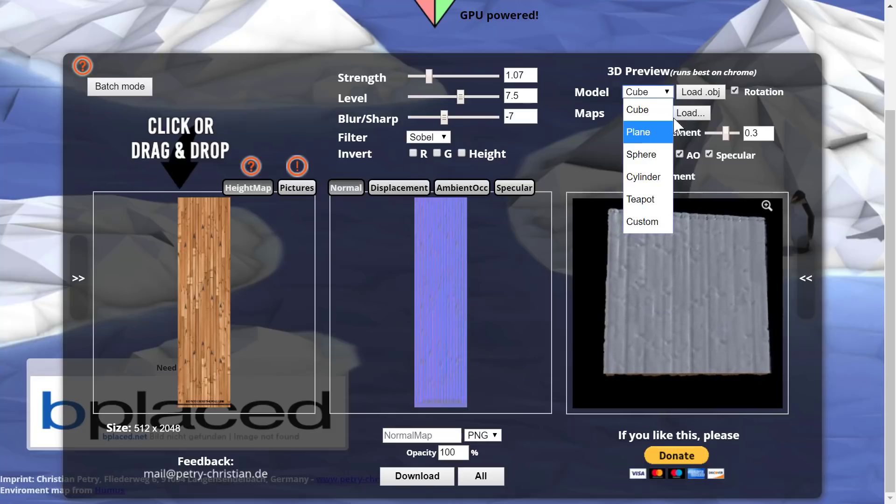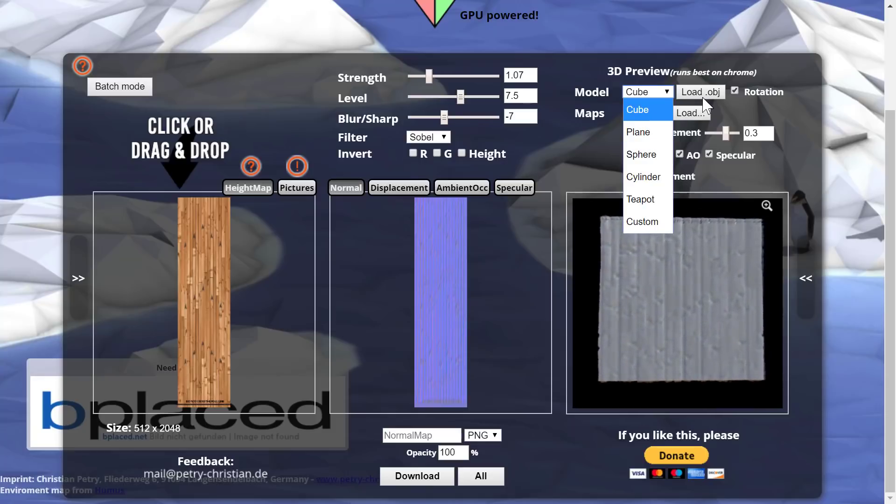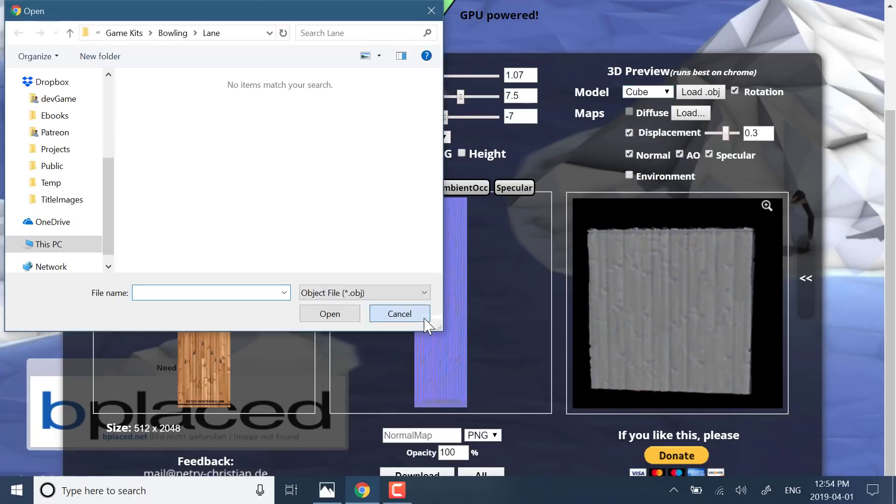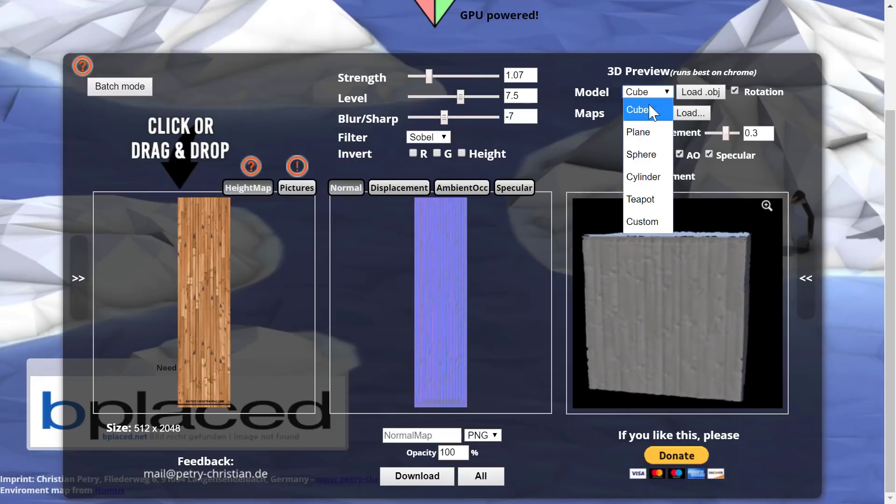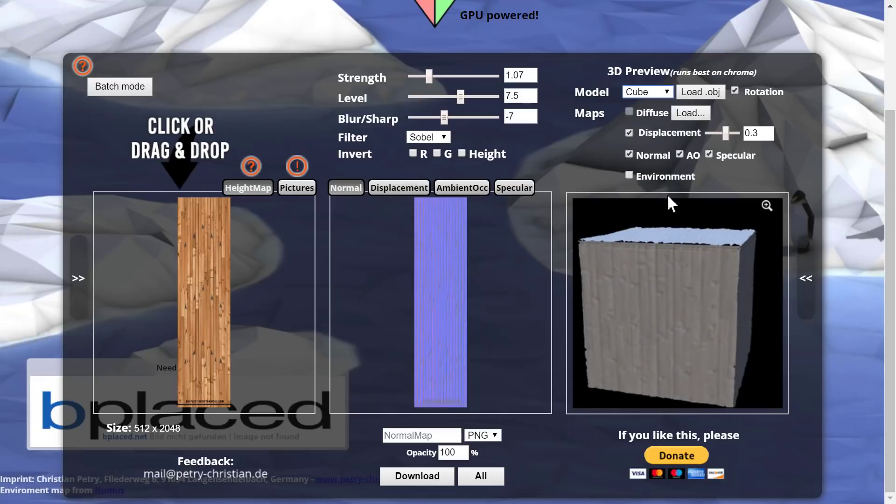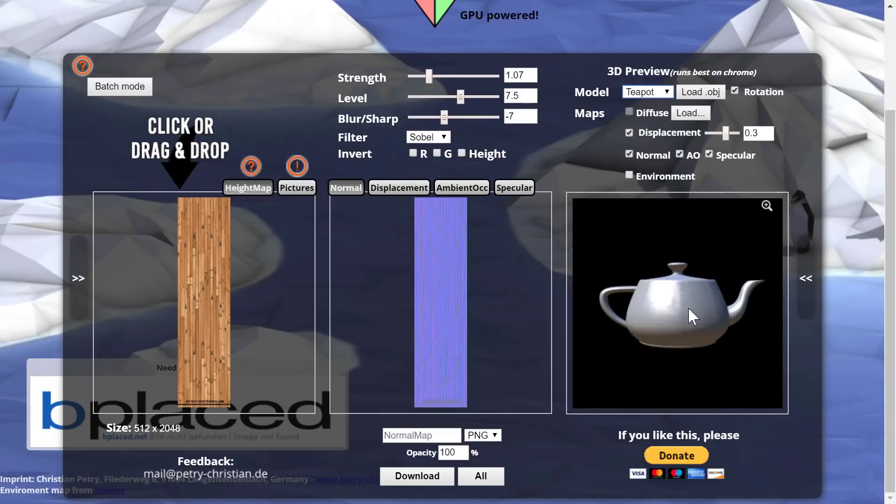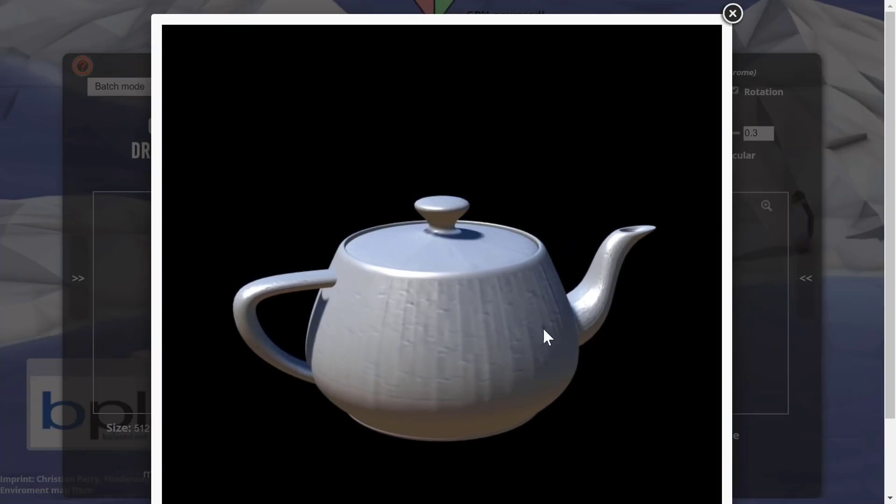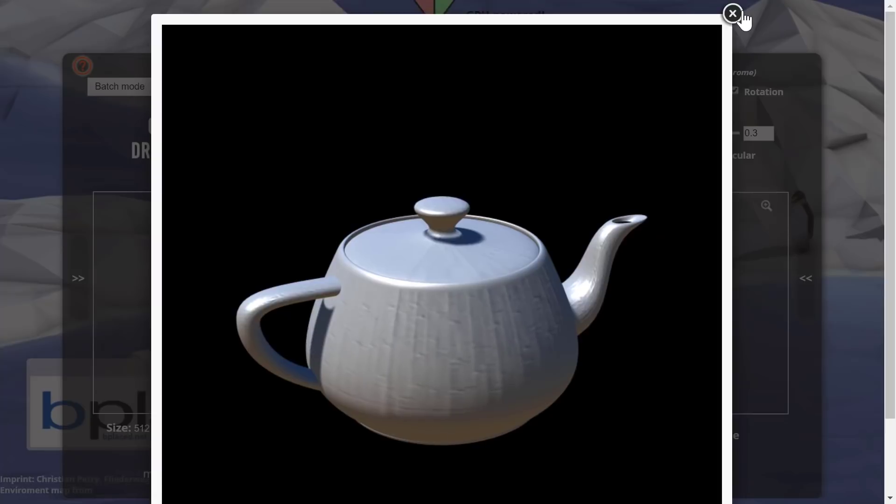Here it is, the preview. You can load up your own OBJ file. I'm not going to do that. Or we can bring in a number of different surfaces to see how your normal map would look. We can also click this guy to get a bit more detail.